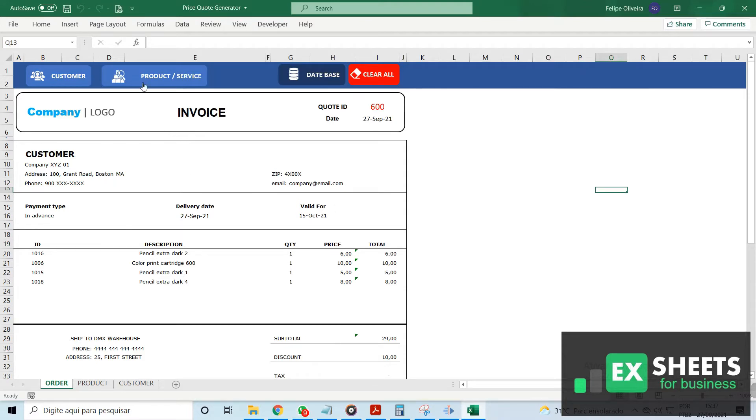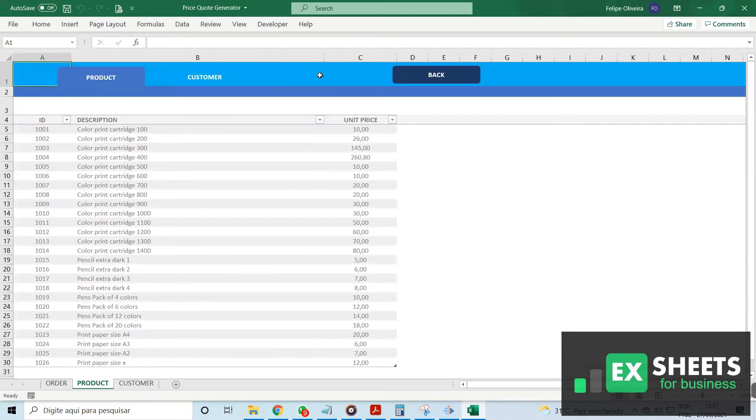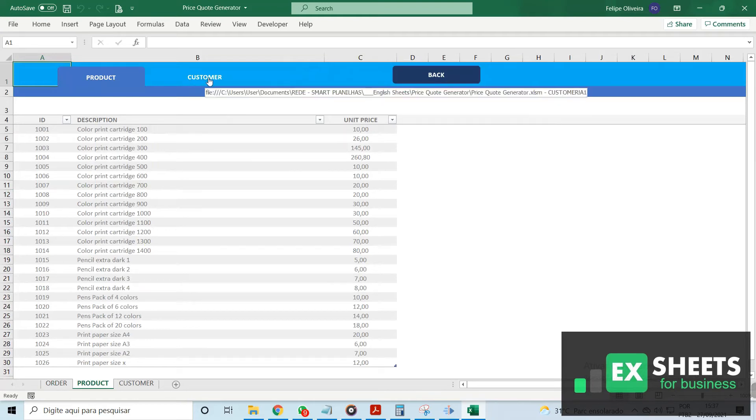In this template, you can populate the database with all of your product information, such as ID, description, and price,